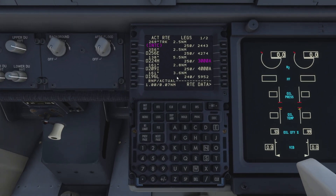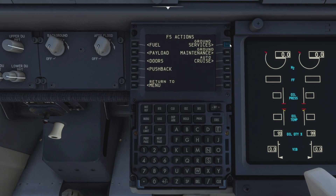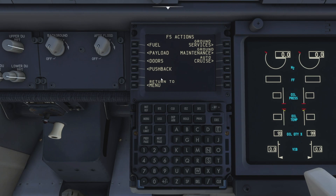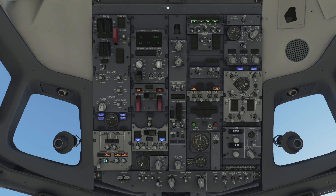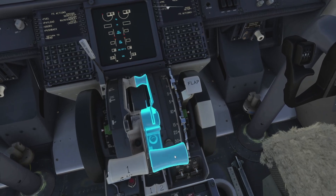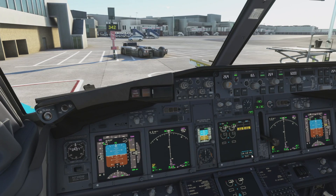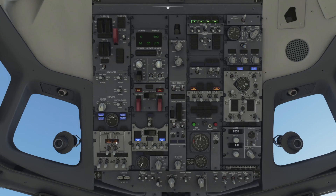Now we can disconnect the ground power — back to the FMC, Menu, FS Actions, Ground Services, and release the ground power. While we're in this screen it's also a good time to remove the chocks. Back overhead, we switch all the fuel pumps on across the panel. Depending on how much fuel you have on board you may or may not need the center fuel tank pumps — we've got quite a bit in ours so those go on too.